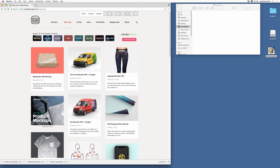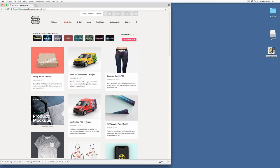Now Graphic Burger is a great place to start because they have free mock-ups and so it's a great place to experiment how to use the files. And also many of their files are very professional looking so they can be used.